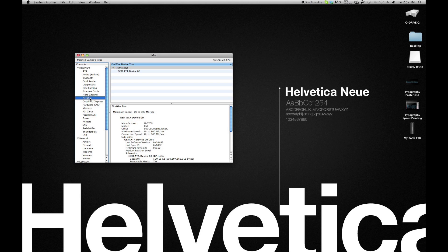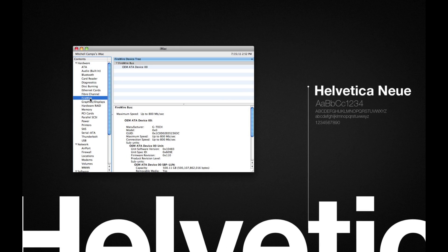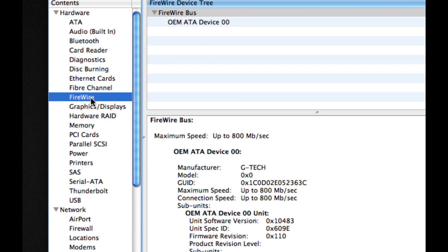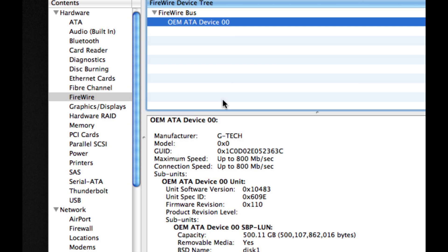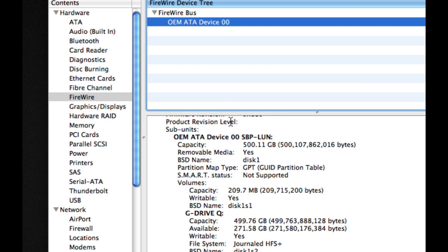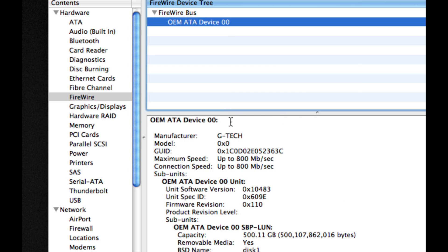then plugged in my FireWire 800 drive, which I know works because it's worked on other Macs. And what do you know, that drive pops up and works like it always did.